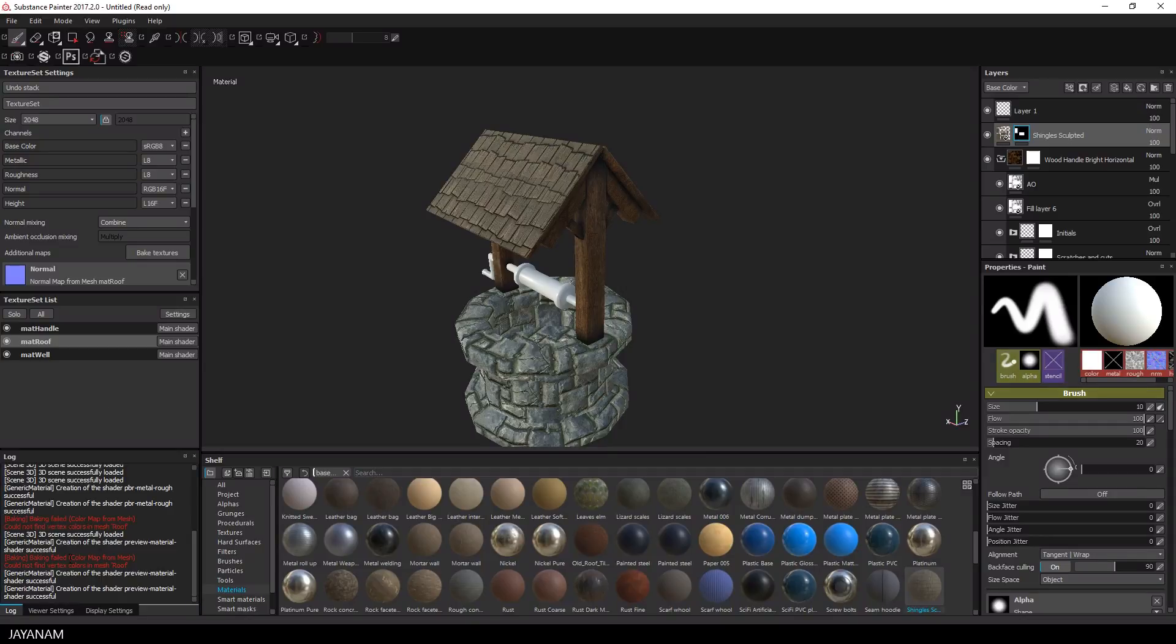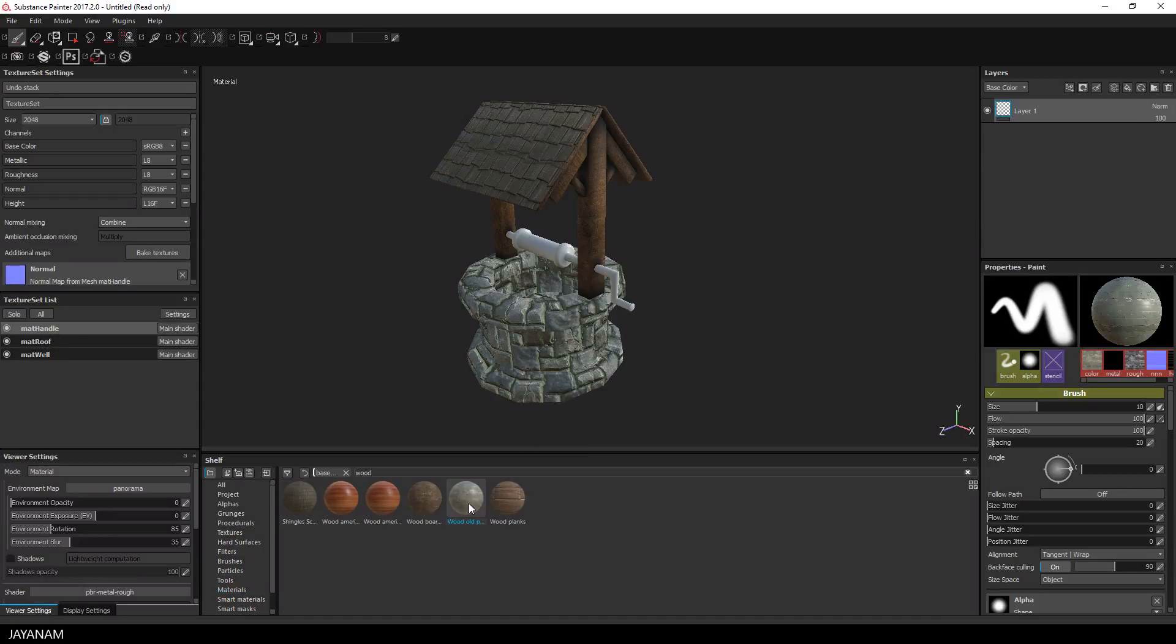And now the last object, this handle. I will select the material handle texture set and I will fill this with an internal wood material. This one here, it has nice cracks.